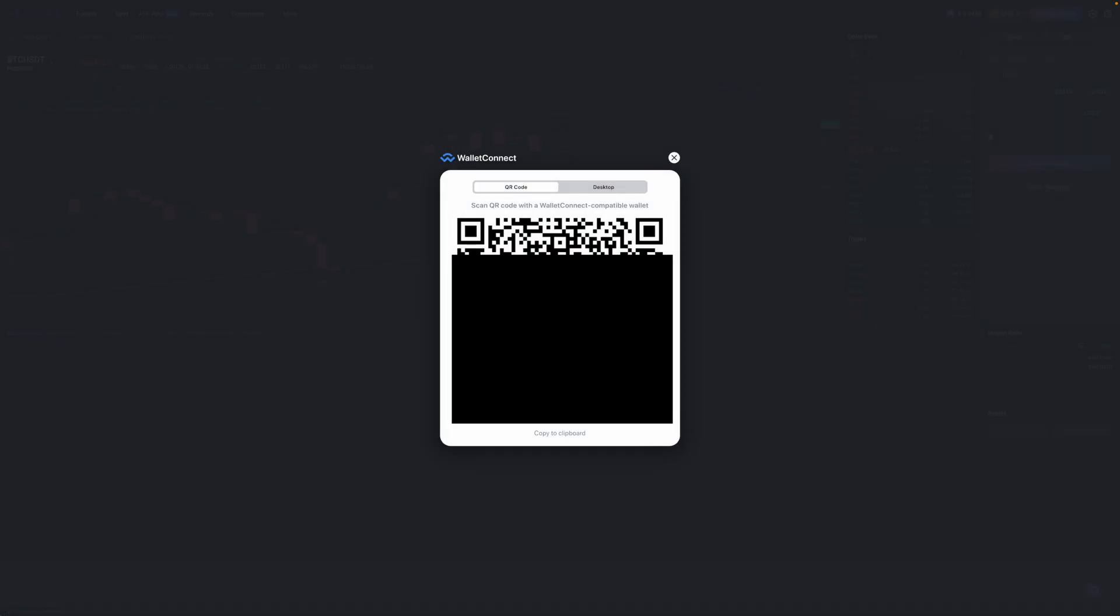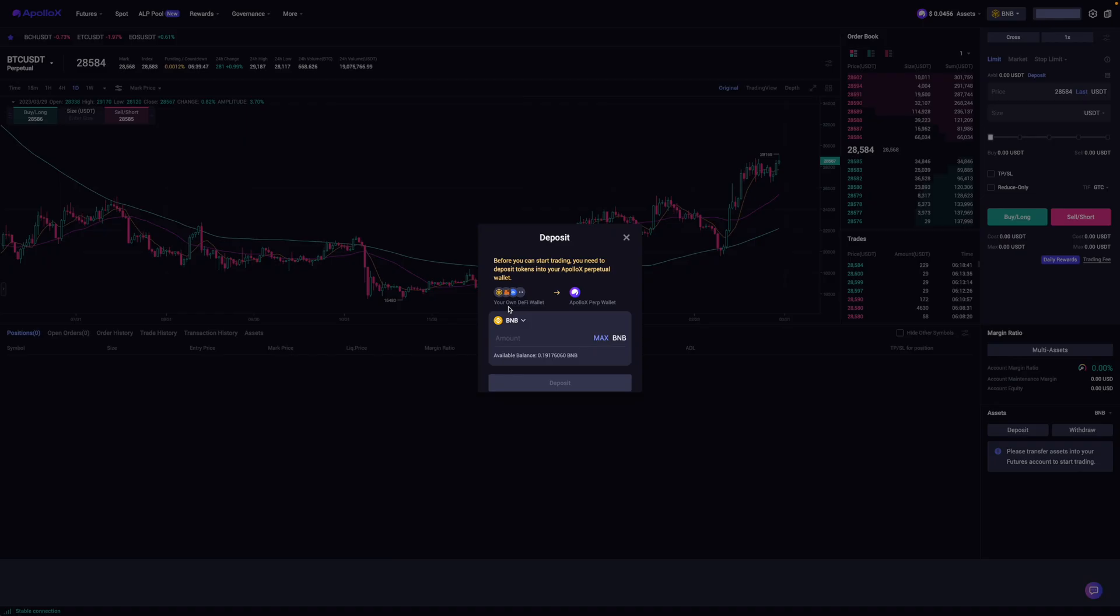And when I do, it'll present a QR code for me to scan via the SafePal wallet app, which is what I'm going to do right now.